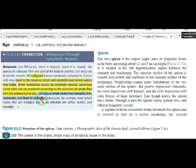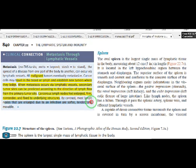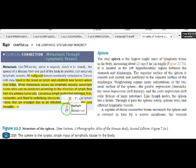Cancer lymph nodes are enlarged, hard — not soft — and fixed in one place. Normal lymph nodes enlarged due to bacterial infection will be soft, painful, and movable. This is the key clinical difference. Metastasis, meaning spread via lymphatic vessels, is the key concept in this clinical connection.